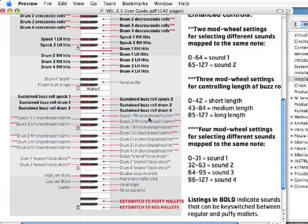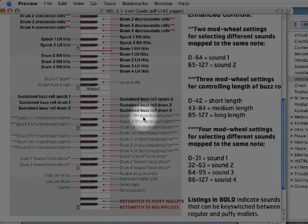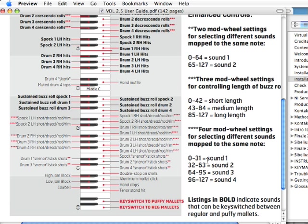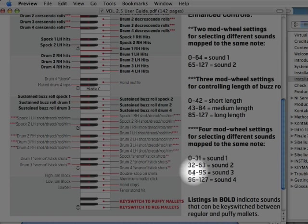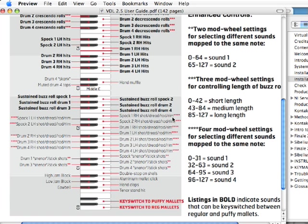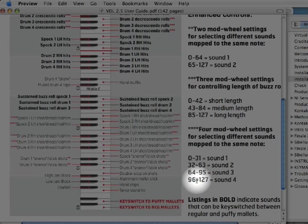Shot would be with the mod wheel all the way down. The dreadlock sound comes out when the mod wheel is set between 32 and 63. Rods sound when the mod wheel is between 64 and 95. And for the rim, you put the mod wheel all the way up to 127 and you get that sound.